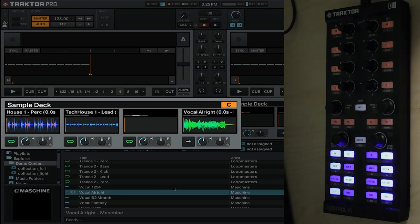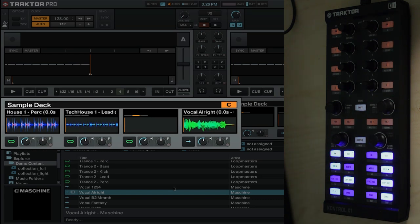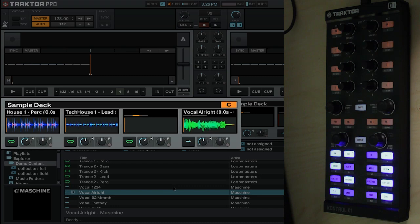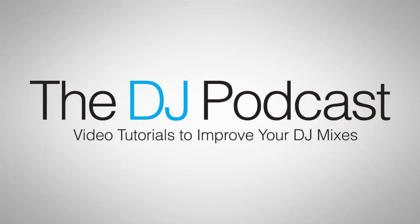That's a basic overview of the sample deck mapping for the Native Instruments Control X1 and Traktor Pro 2. This mapping will really allow you to explore the different ways that you can use sample decks alongside tracks within your mix. For more news, reviews, and how-tos, please visit the DJ podcast.com. Thanks for watching.